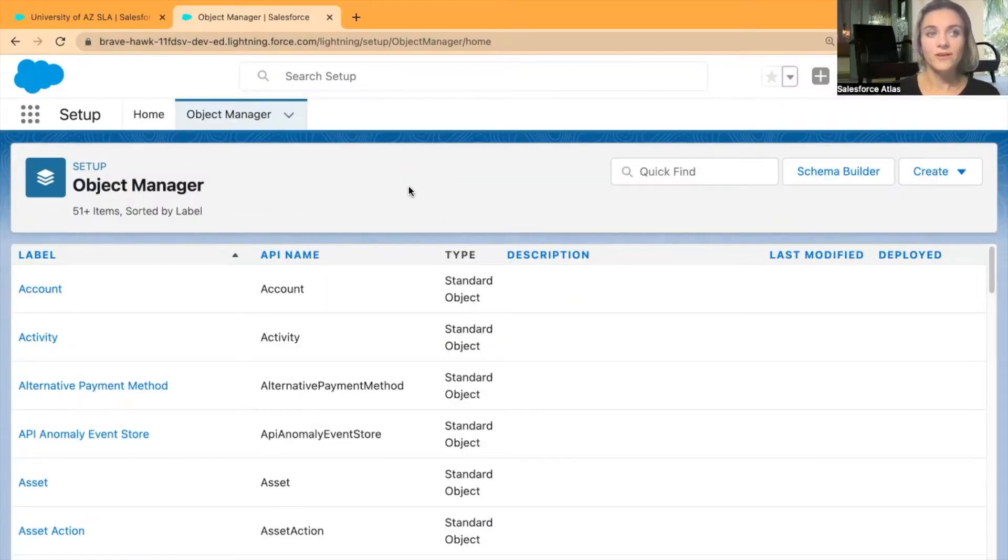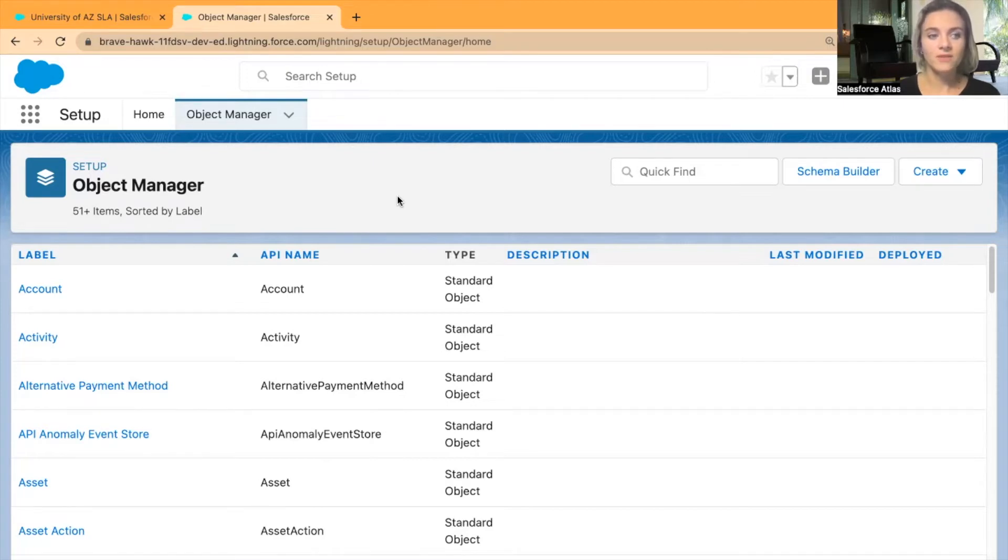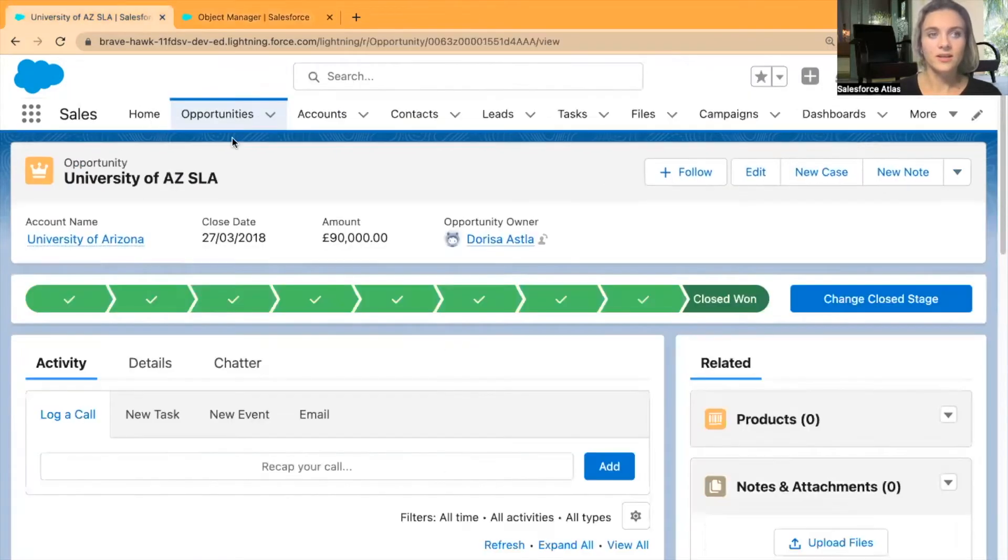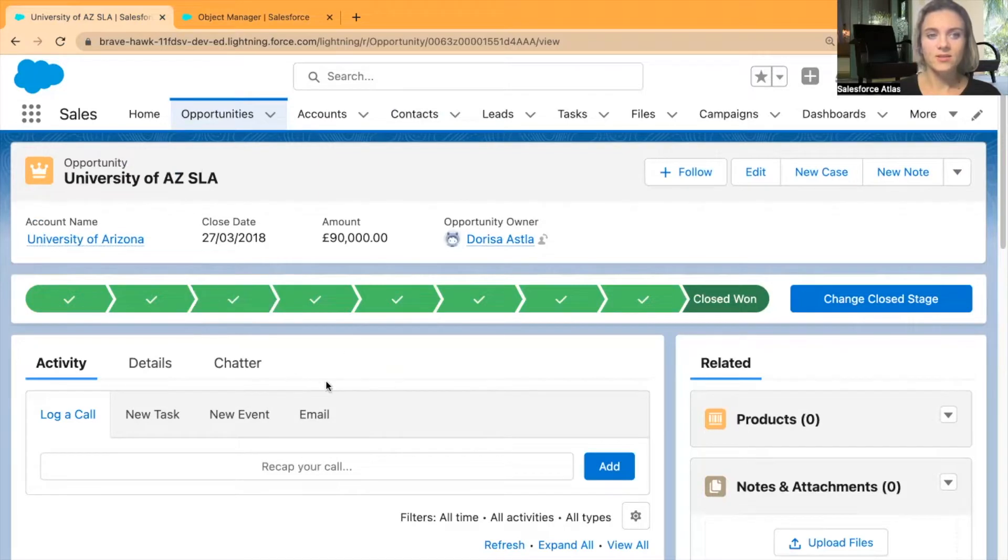Now as always, I'm sharing one of my Trailhead playgrounds and I'm currently in the Object Manager. If I want to create another record page, let's say in the Opportunities, I'm going to add another tab here.